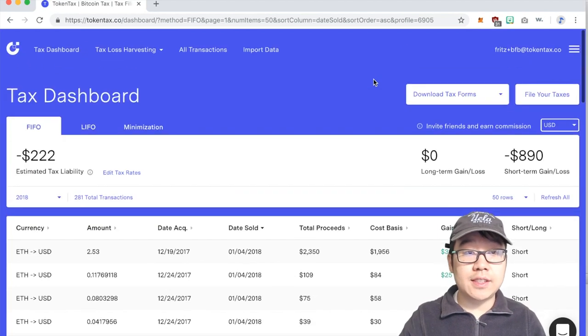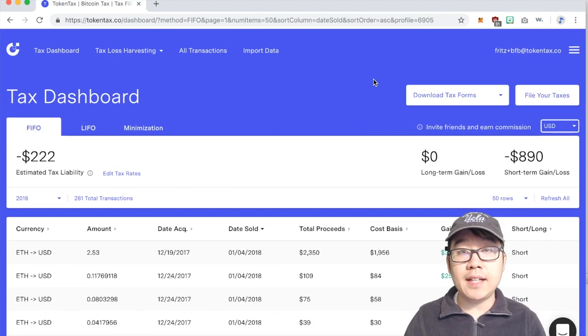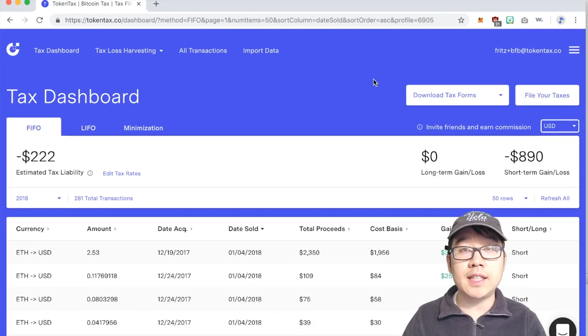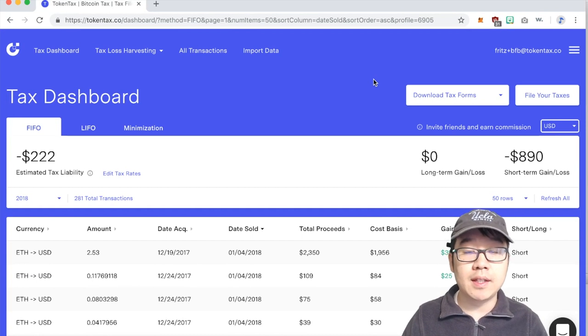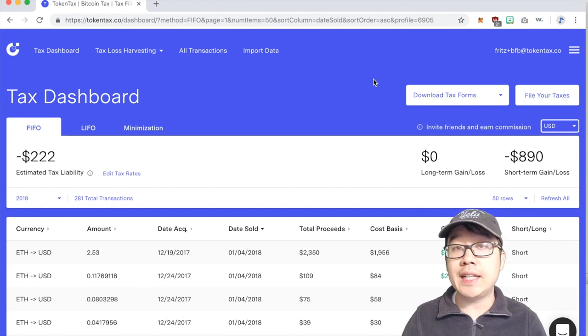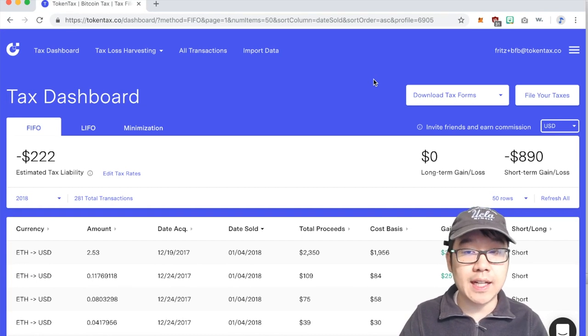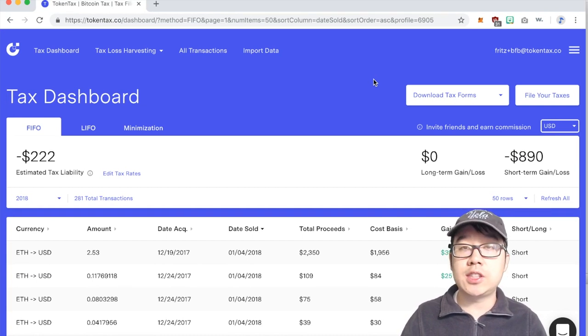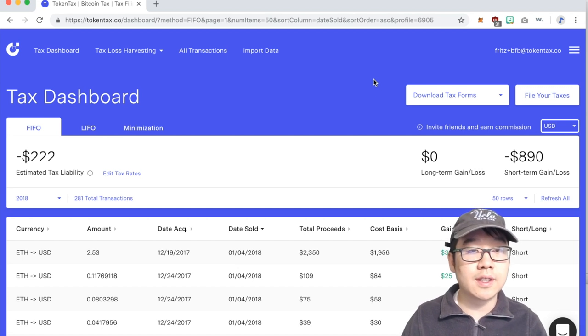Okay so this is their site and this is the main dashboard. You see I've already uploaded some kind of dummy data on here, this is not my real tax data just to show you guys how it works.